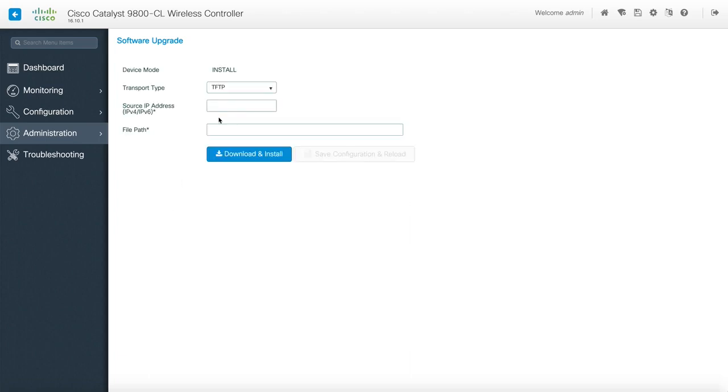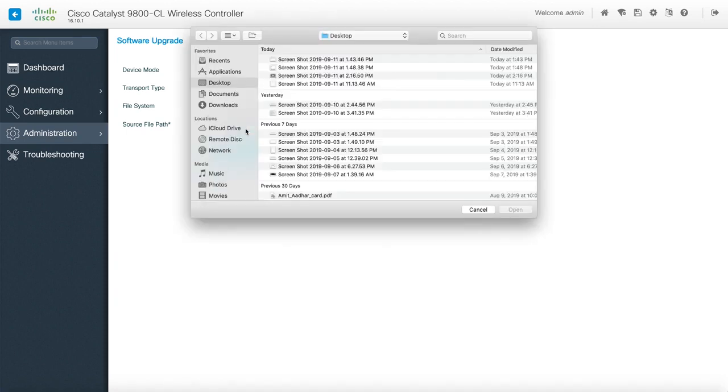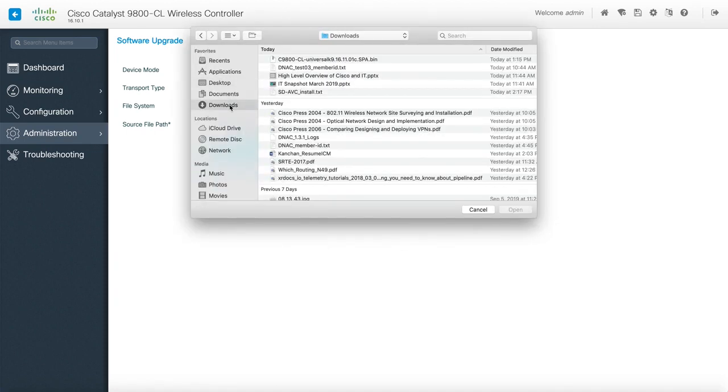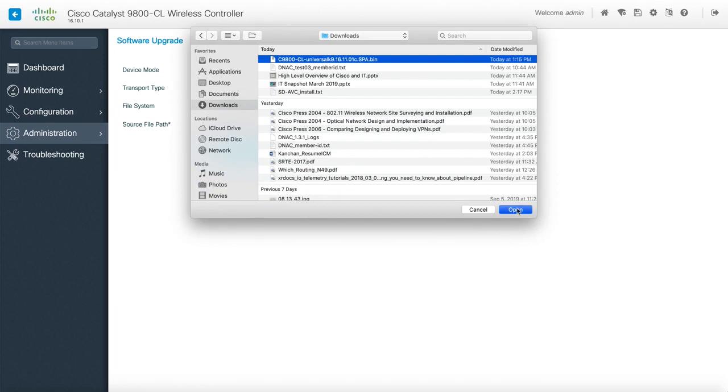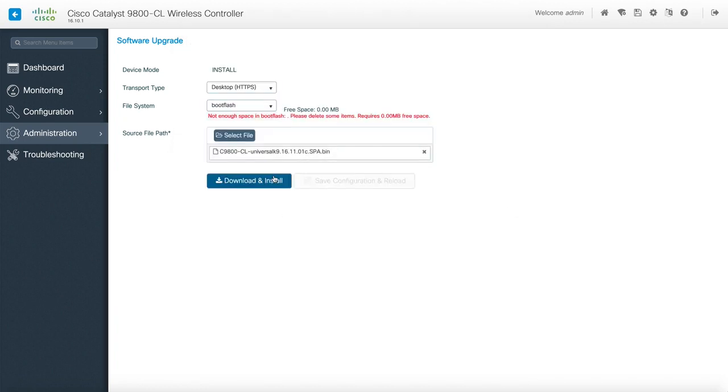All right so you can see that the device mode is installed. Transport mode I'm going to say desktop HTTPS because the new software is located in my laptop file system. There is only one space which is the boot flash of the device. So let's pick it from my download. Download and install.